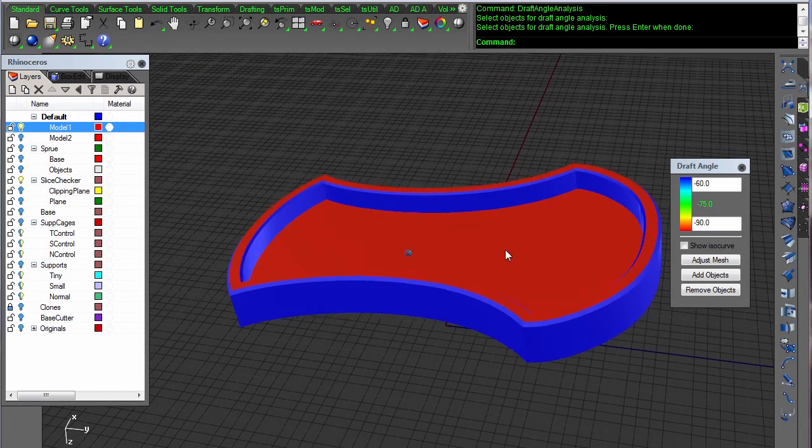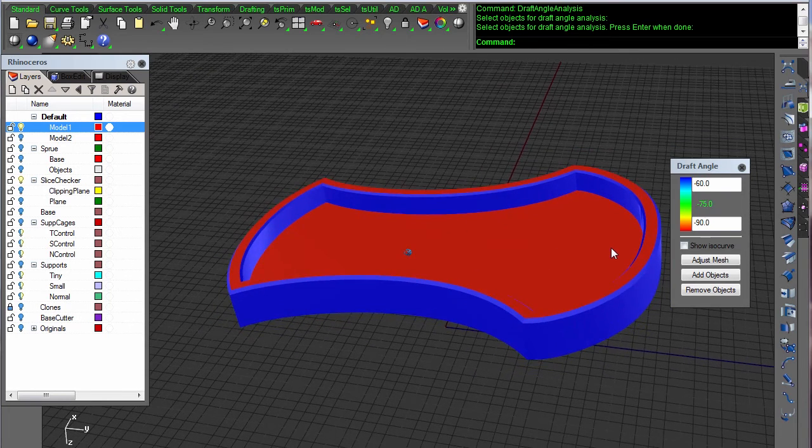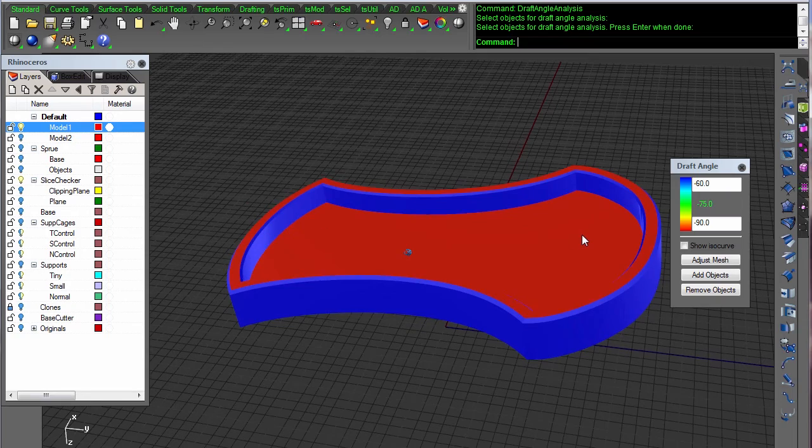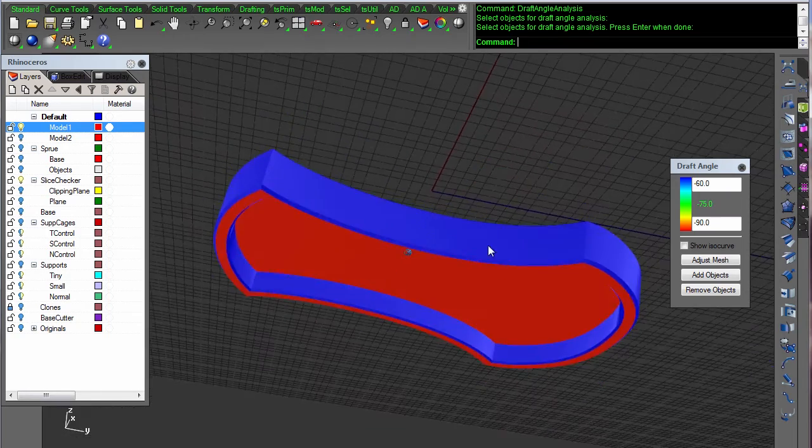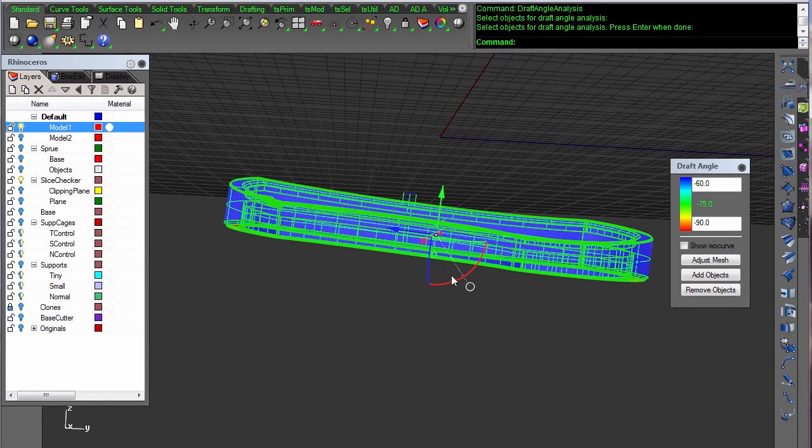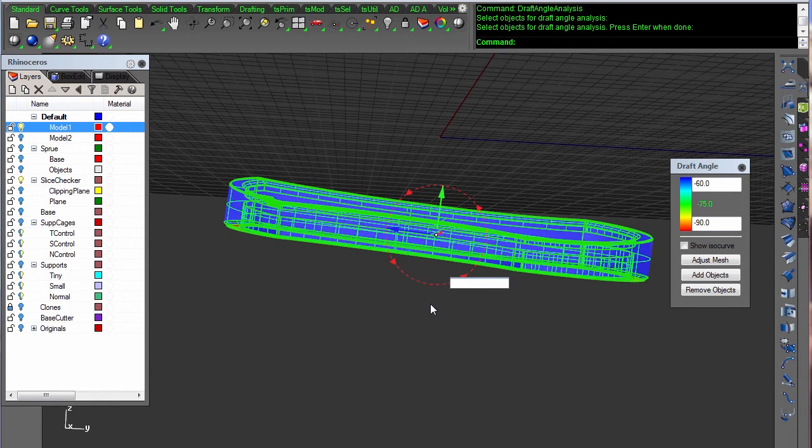As you can see, the way this part was oriented, that's a lot of red. Everything red definitely needs a good support.